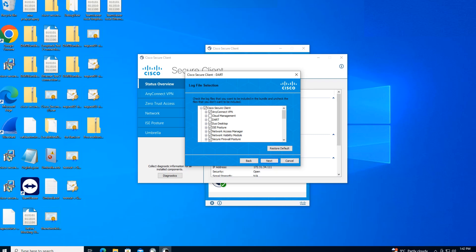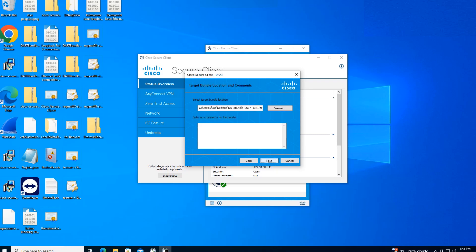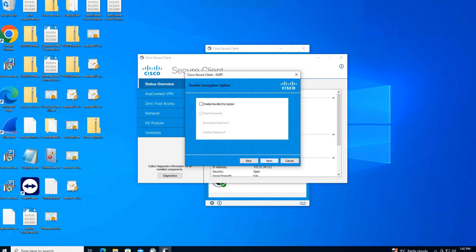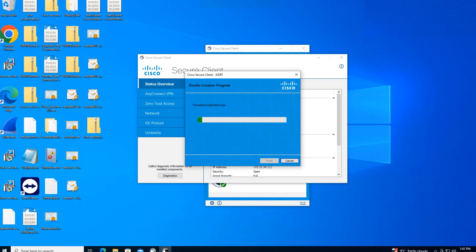Once you're done selecting the logs that you're interested in, the diagnostic information for the components that you're interested in, just go ahead and click on next and select the location where you want to save it. Right now it shows that it's going to be saved on the desktop. If you want to enter any comments for the bundle, you can go ahead and do that. I'm not interested right now. Just go ahead and click on next. Do you want to enable bundle encryption? No, I'm not interested in doing that. However, if you want to do it, just go ahead and do it. I'm going to go ahead and click on next.